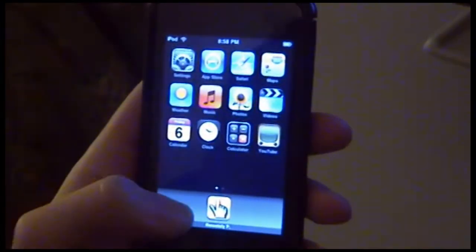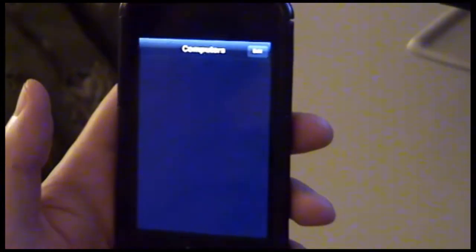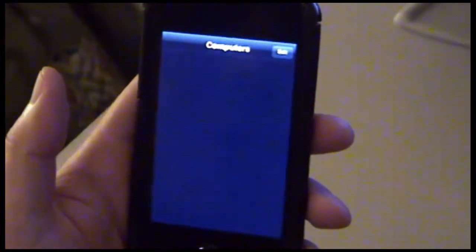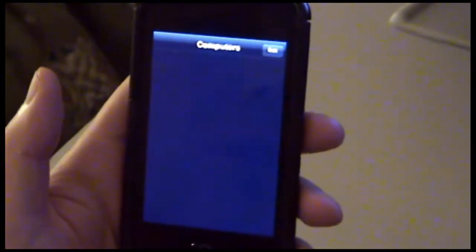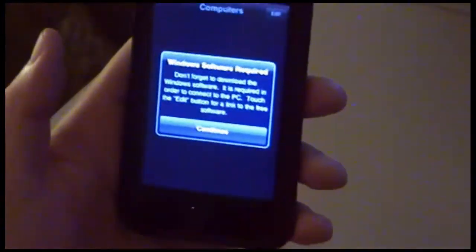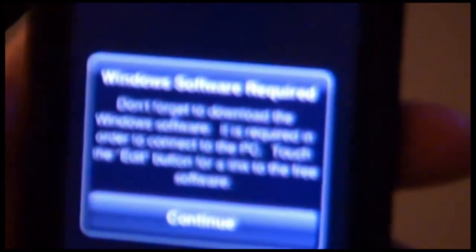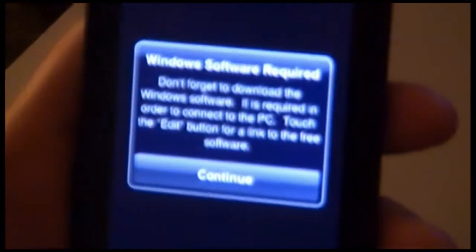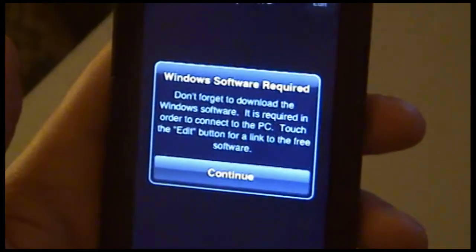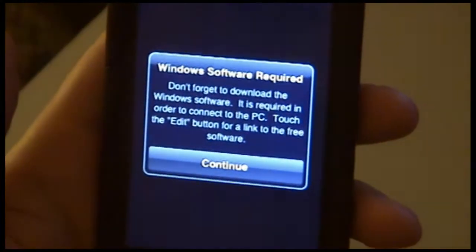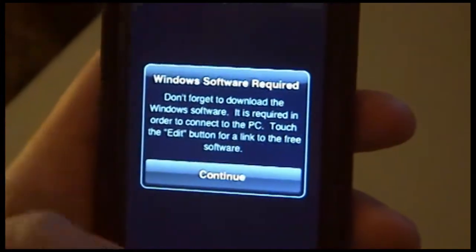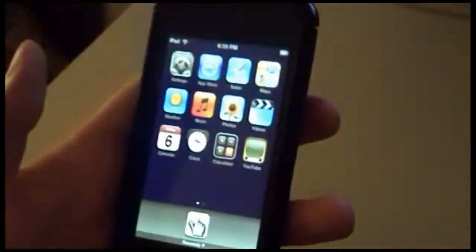Once you've installed Remotely Possible, you'll launch it and see a screen similar to this. Remotely Possible is looking for computers on your Wi-Fi network that it can connect to. If it's unable to find any, you'll see a message which will tell you that you need to go to your PC and install the required software on the PC side. So we'll exit out of that for now and go to the PC and get the software that we need.